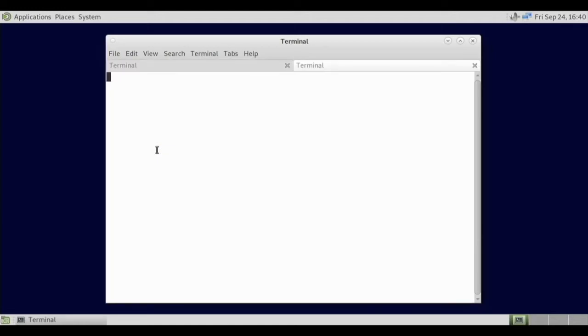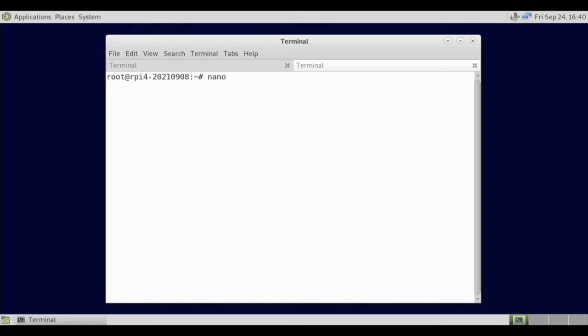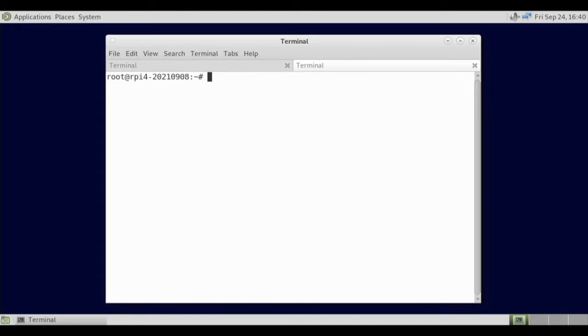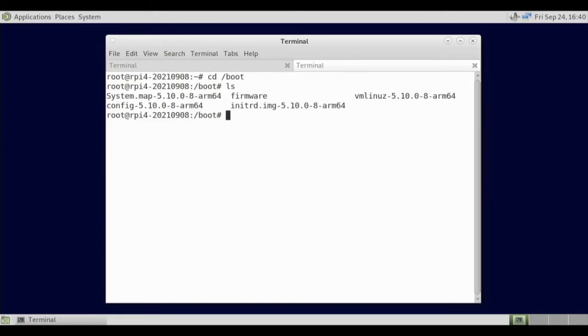Now we don't necessarily even need a file manager for this, but I do want to install one. But to do this we should be able to just edit the file in the boot config.txt. So if we go to nano /boot/config.txt.